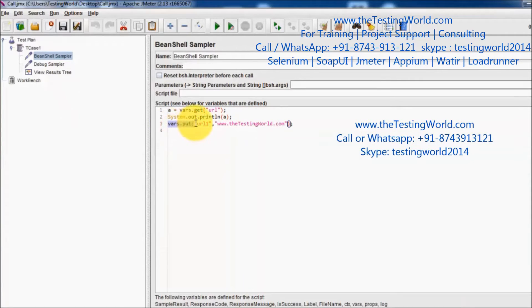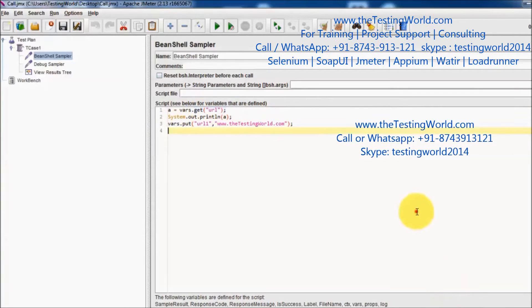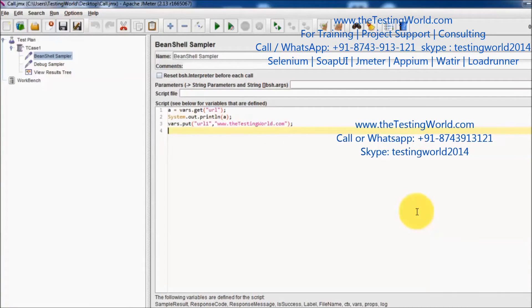To define new variables we are going to use the put method, and to access any previously defined variable we can use the get method. That's all we have for this session. Thanks for watching this video.